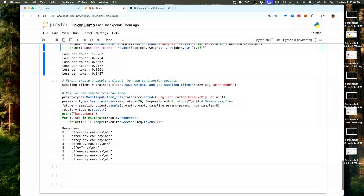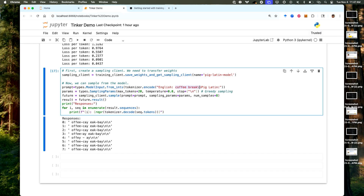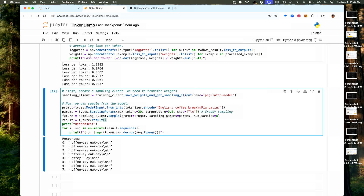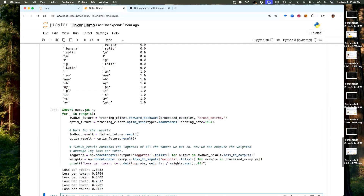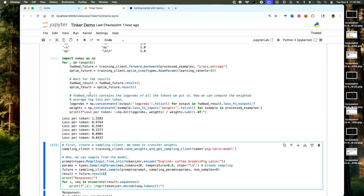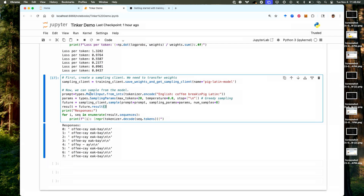Once you have trained the model, you simply create a sampling client, specify your sampling parameters, and sample responses. Here the prompt is 'coffee break' and these are eight responses from the model. The model learned some sort of Pig Latin in just six steps of training. This is all trained in just a few minutes. The really good thing is you can start training within seconds — as soon as you create a training client, you can start training. Creating the sampling client from the training is also extremely fast; within five seconds you can create a sampling client and start sending in prompts.